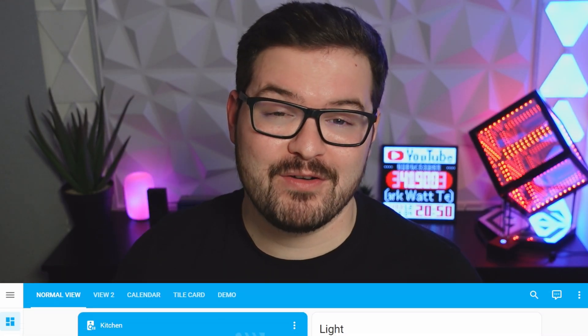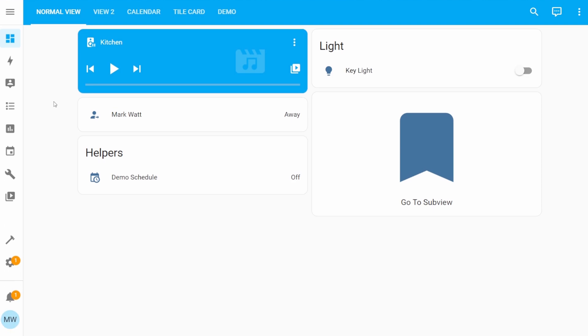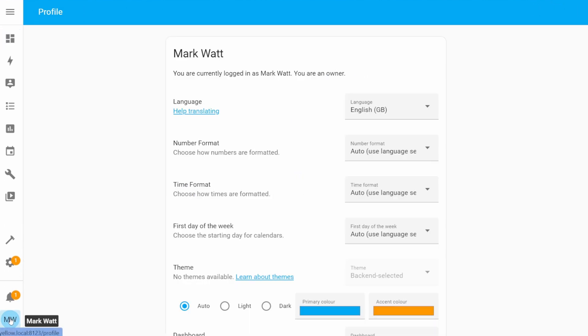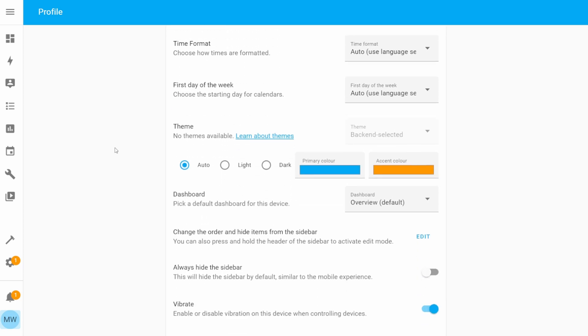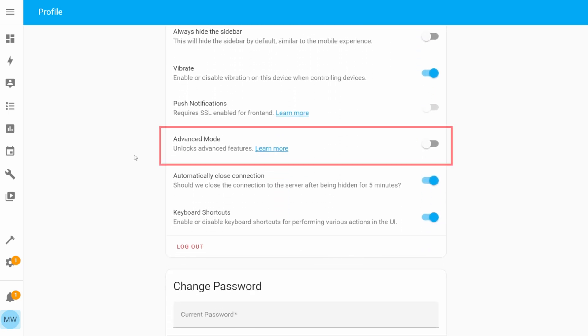To get started, we're going to need to ensure that we've enabled advanced mode on our user profile. If you open up your Home Assistant and head into your user profile, then just scroll down ever so slightly and you'll see an option for advanced mode here. You're going to want to turn this on.